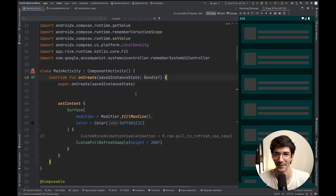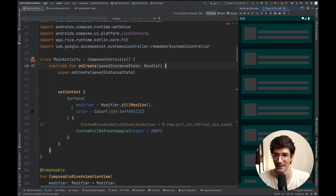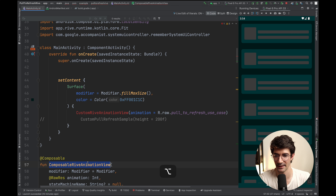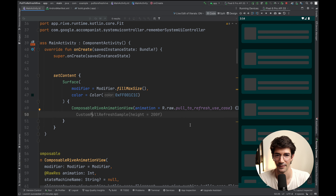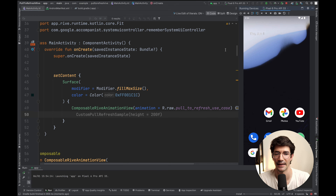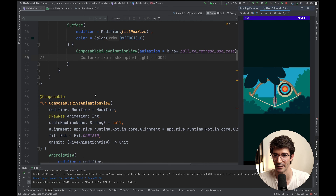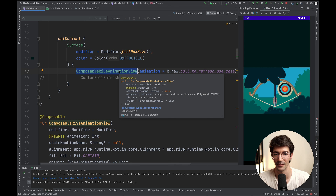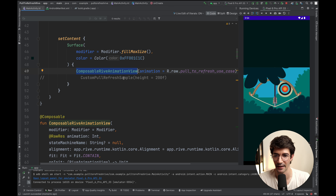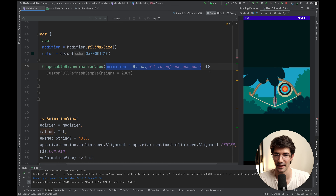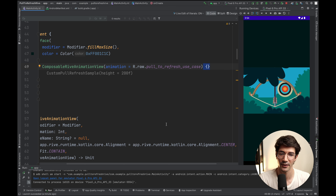Now let's look at what we need to do to actually display a Rive animation. We'll boil it down to the basics first. The composable for that is called RiveAnimation. We'll do a restart and see what the animation looks like in its plain form. Now we are displaying a Rive animation through an AndroidView. If we take a look at the custom composable, it's called ComposableRiveAnimationView, and we pass in the animation from raw resources. It also gets a callback once it is initialized.